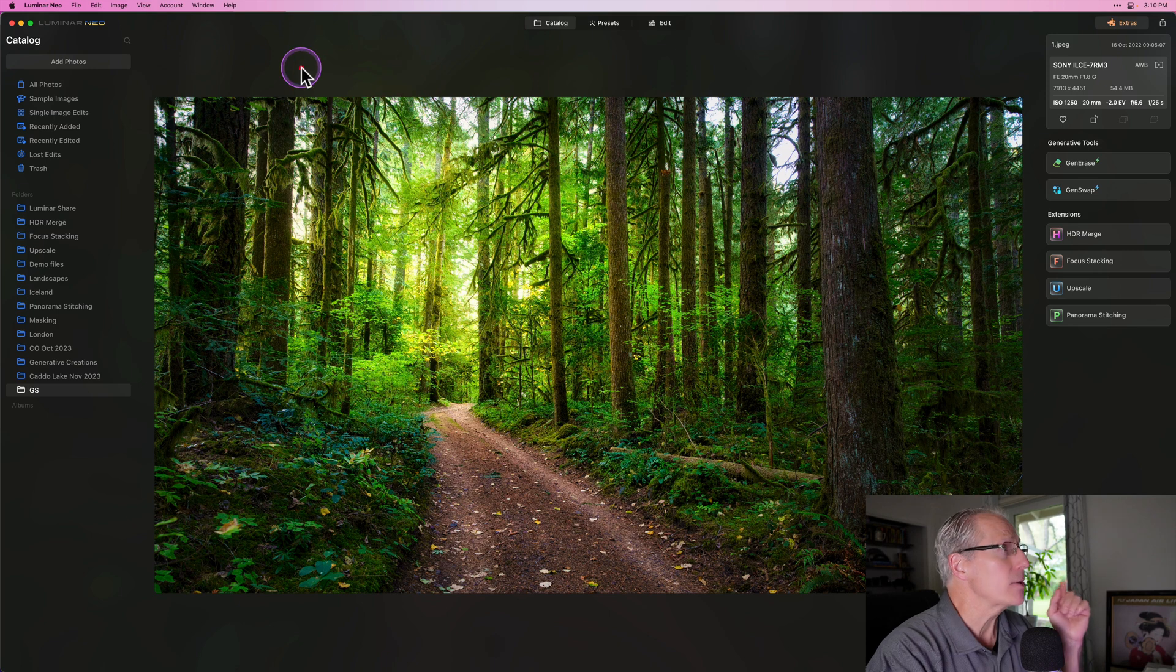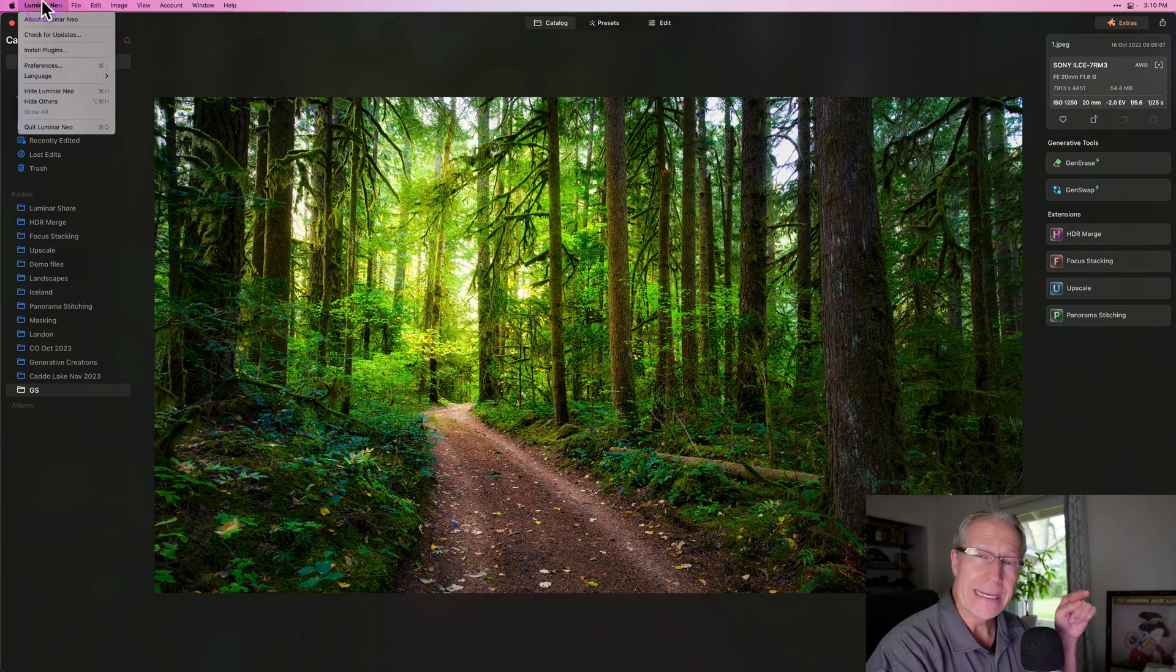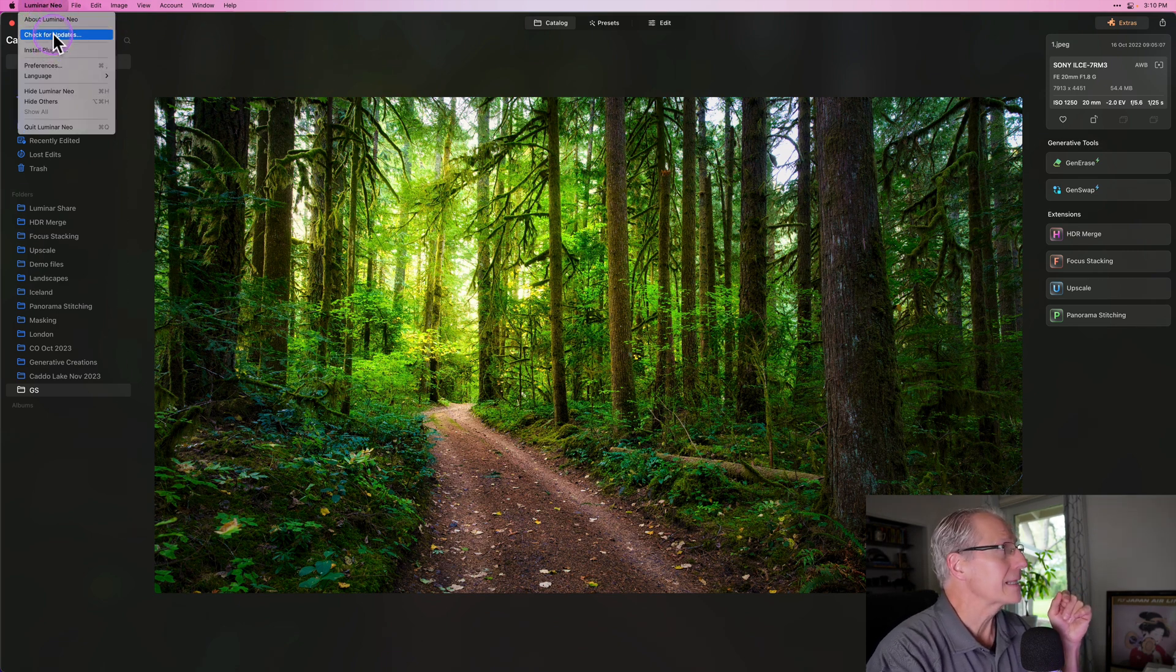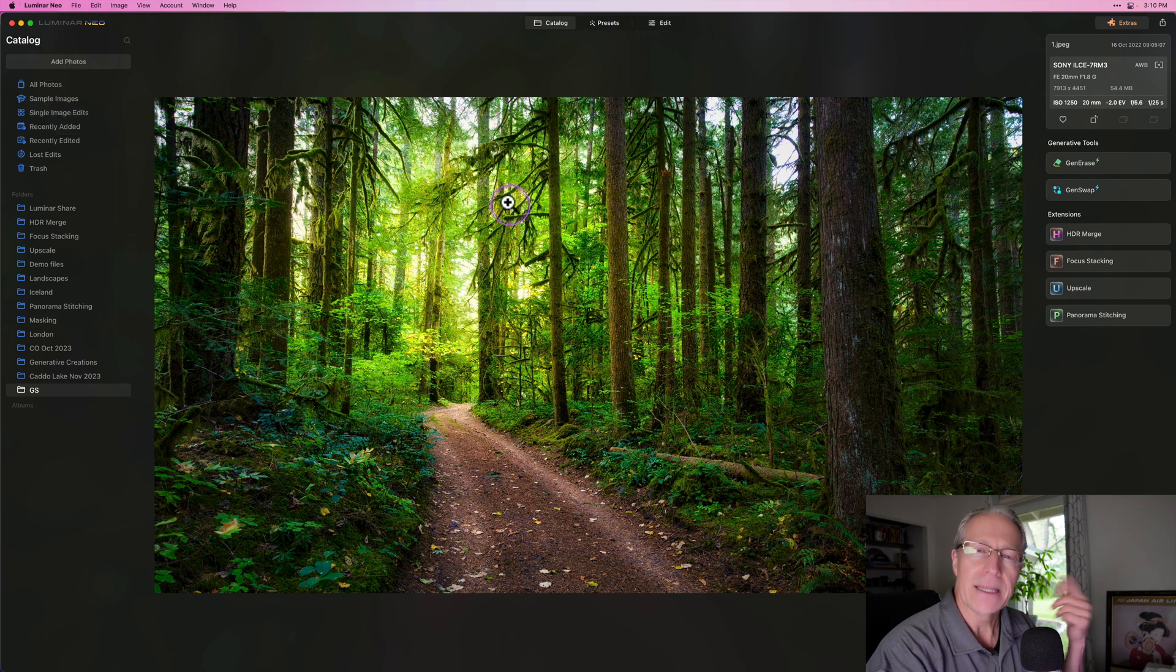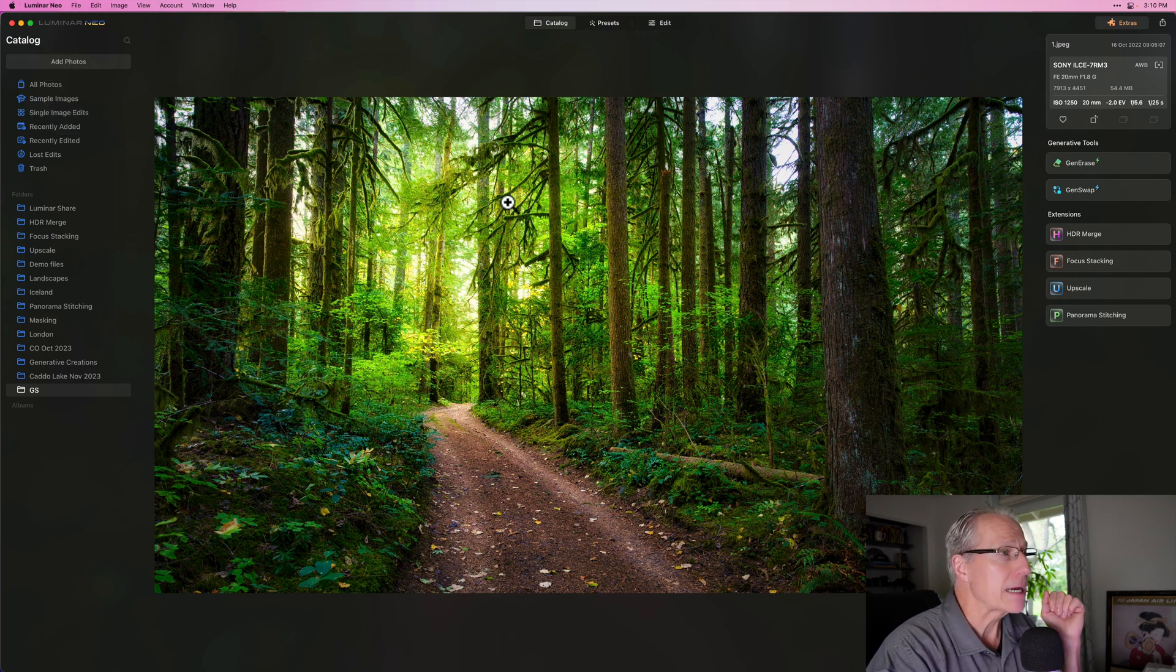Now, if you haven't yet updated, just go into the app and click on the Luminar Neo text in the upper left corner and click on Check for Updates, and that'll bring you to the screen and allow you to update the app.